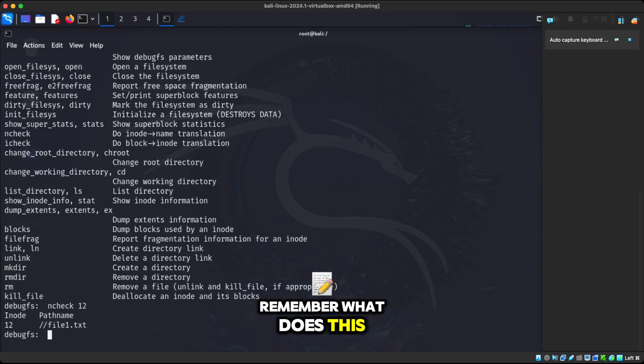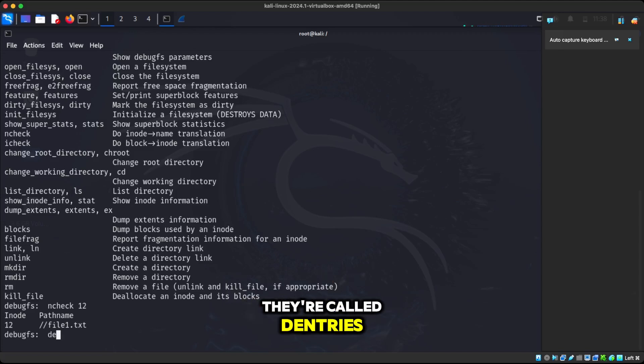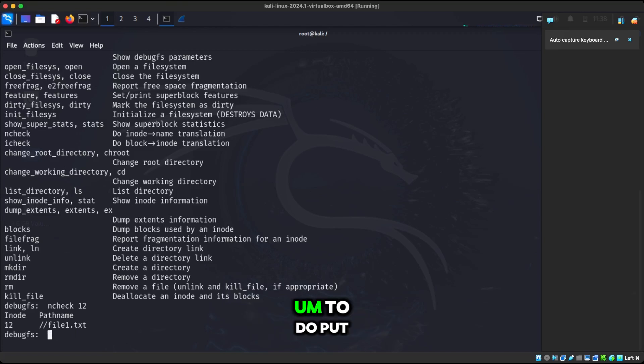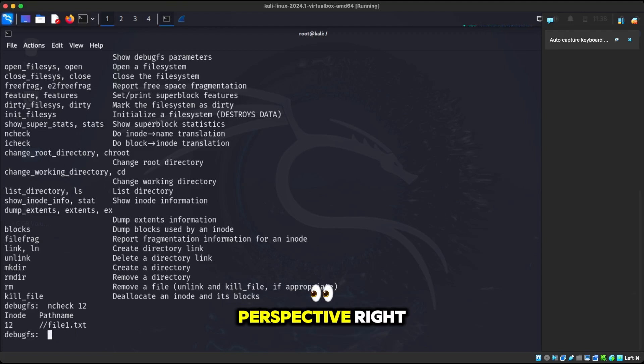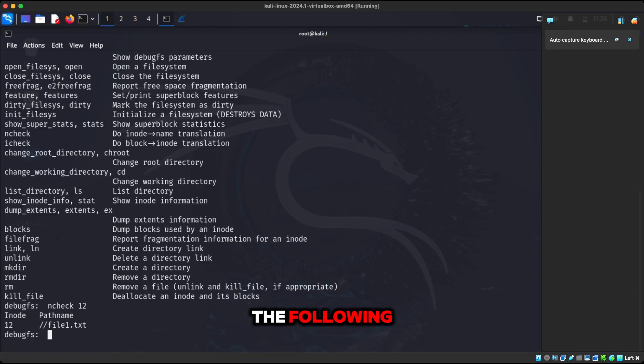Remember, what does this is dentries. Dentries do this. They're called dentries, but we'll talk about that in another video. It's like DNS almost, to put it in an easier perspective. It just maps the inode number to the file name.